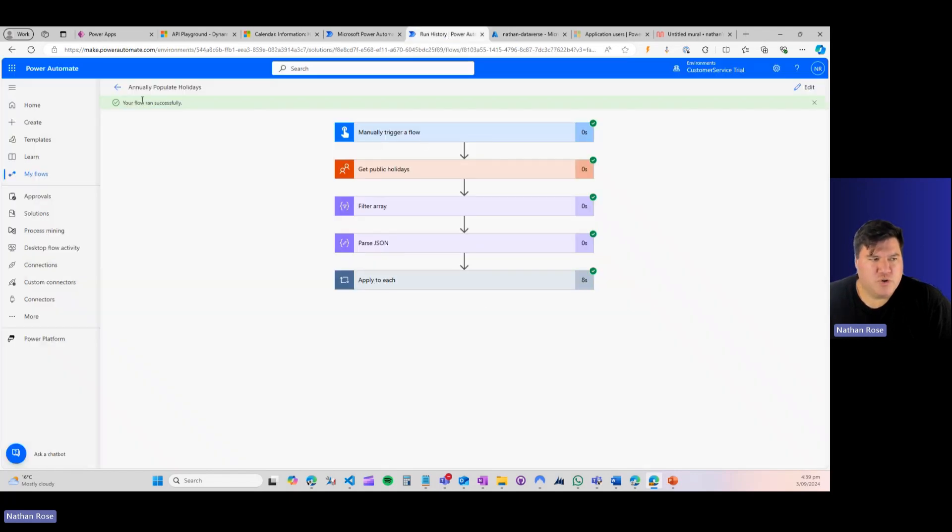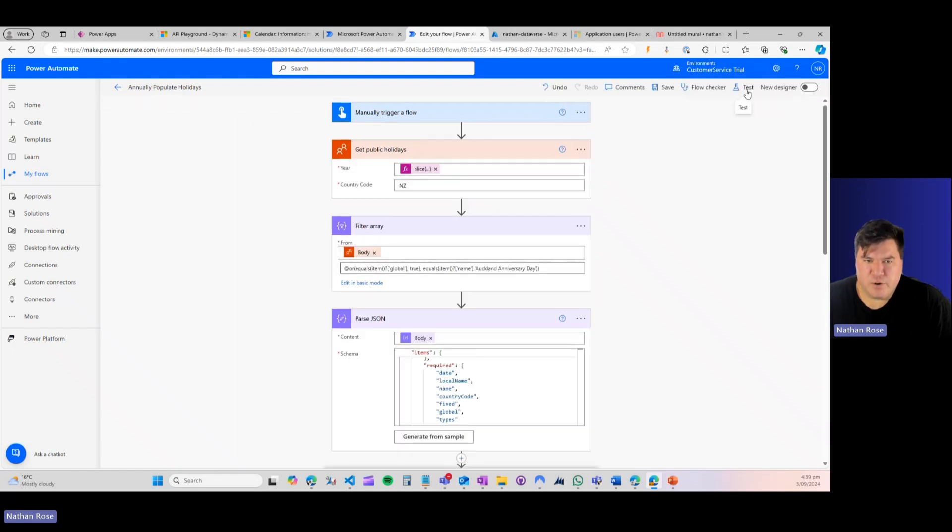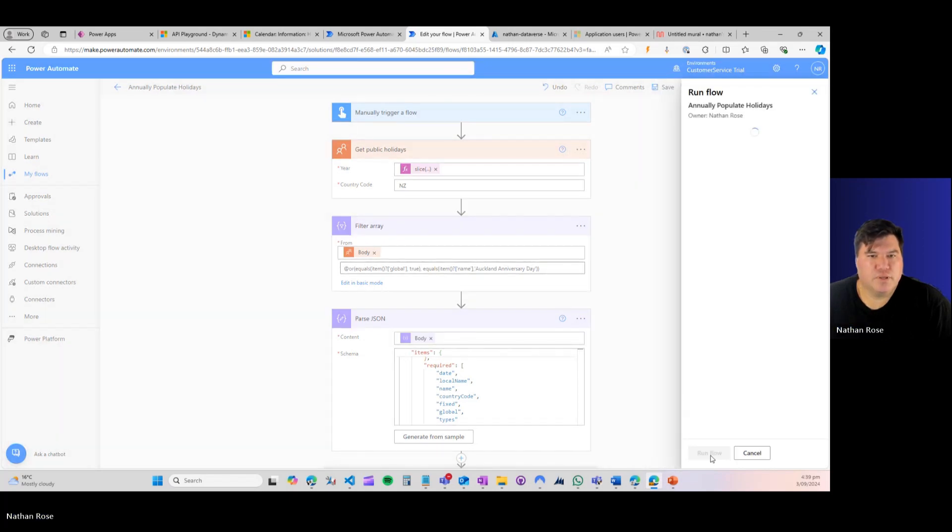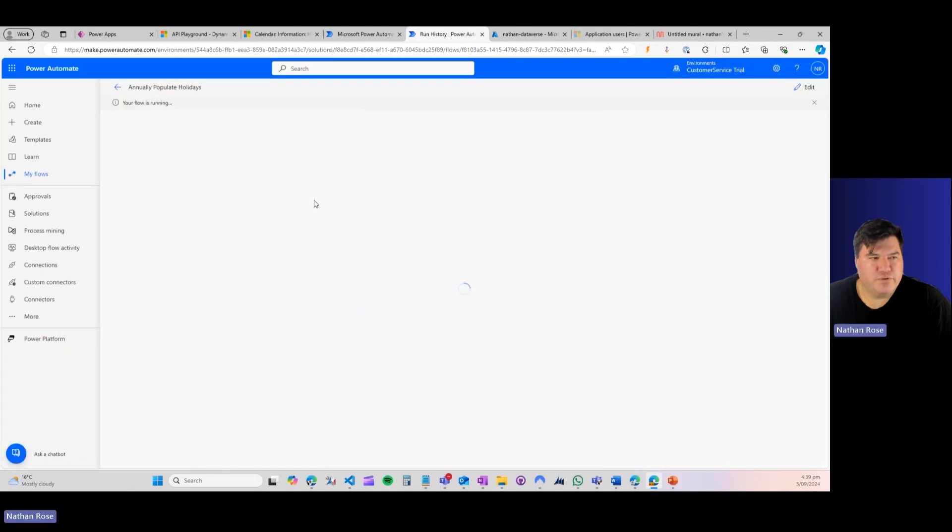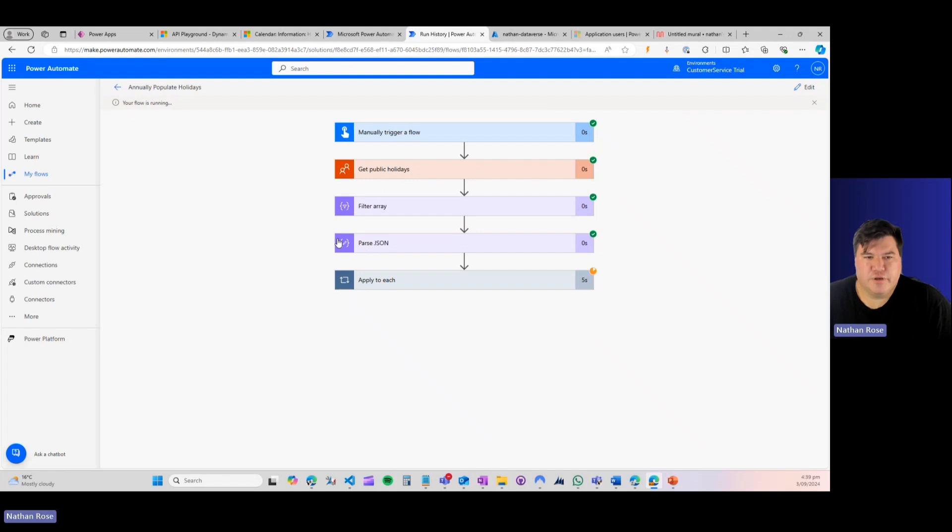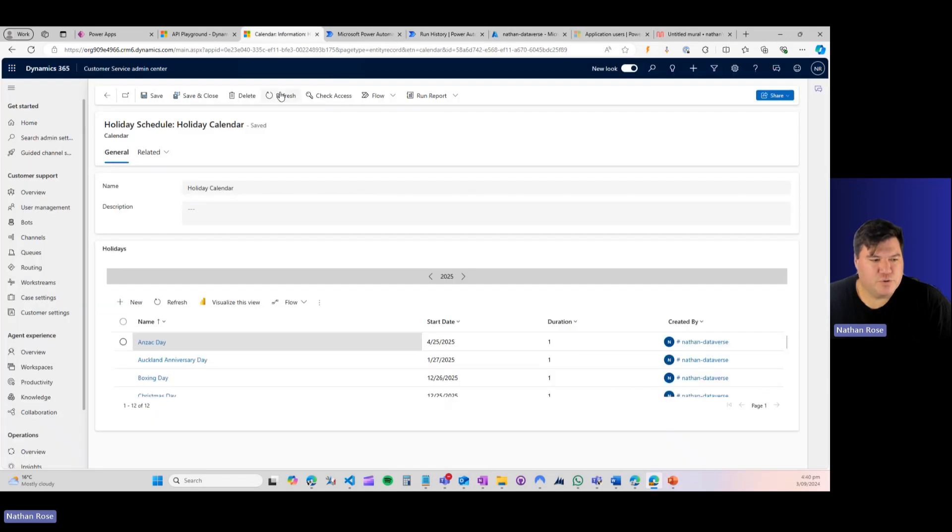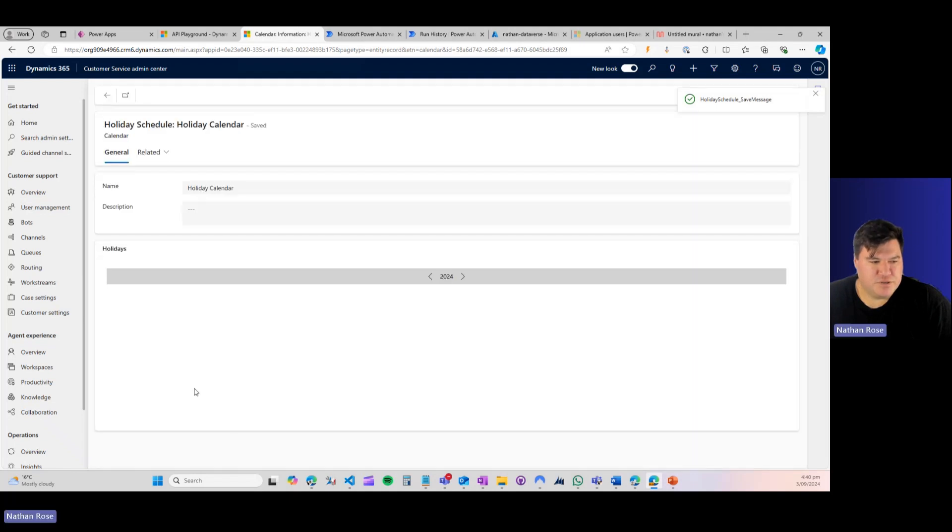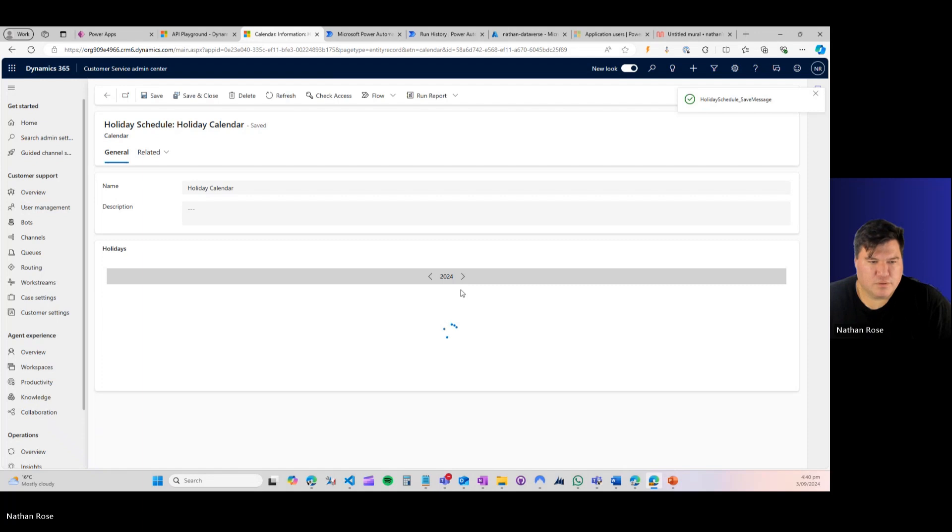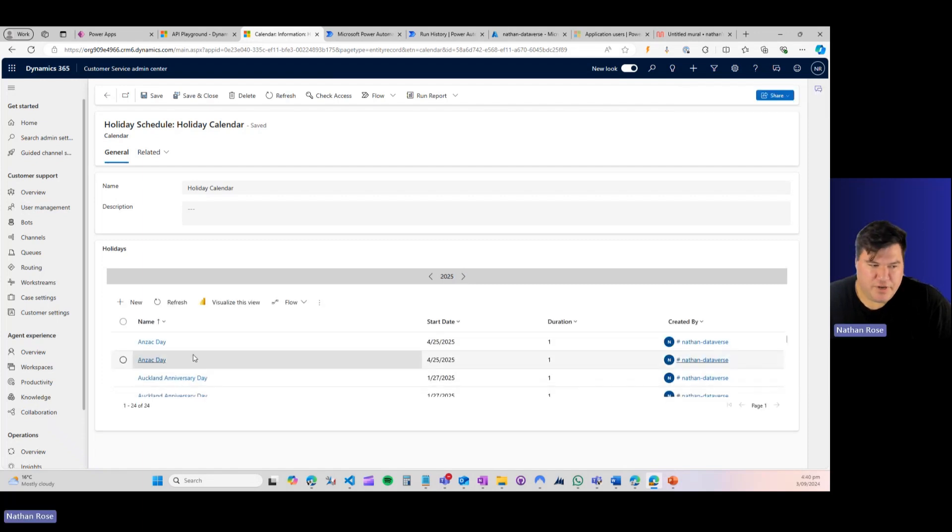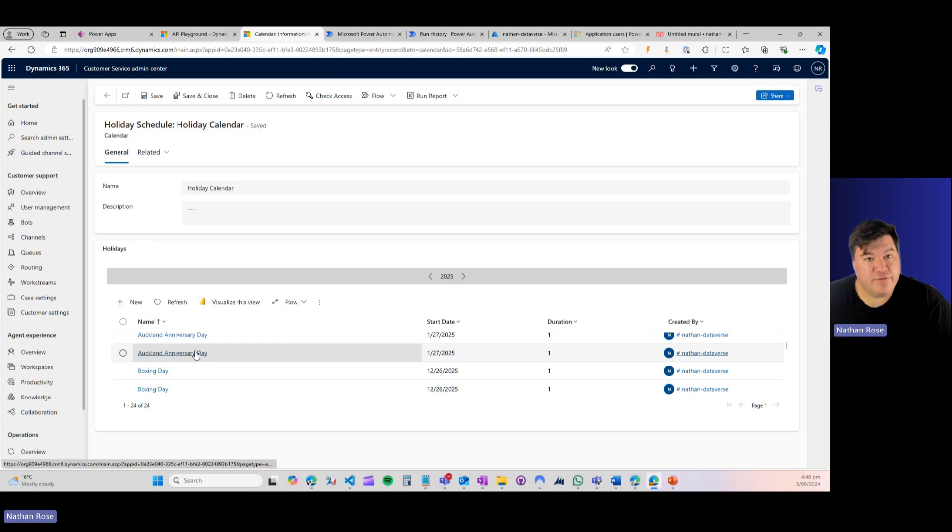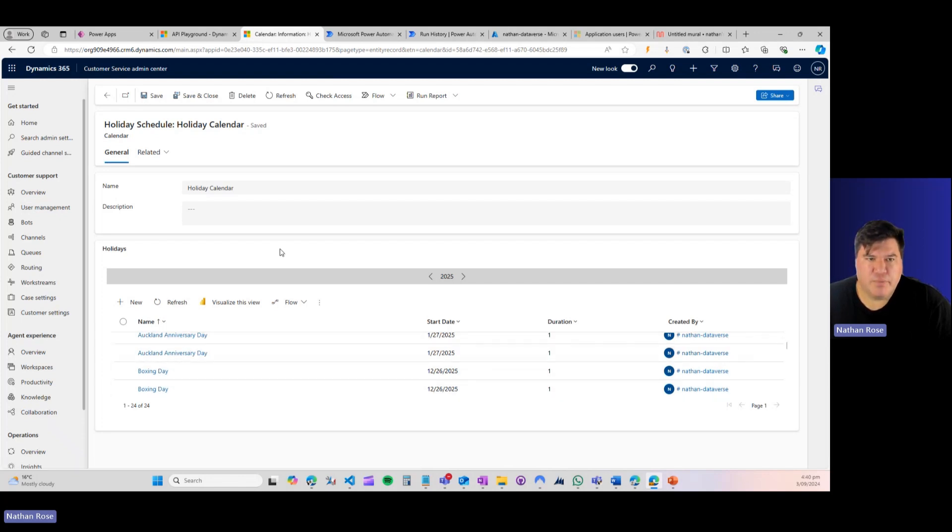Now, we're not quite ready to take this to production. Let me show you why. So if I click edit again and let's just go ahead and rerun this flow. Wait for this to run real quick. Those of you playing along at home can probably guess what's about to happen. There we go. The flow's run. Let's come back to our calendar, do a quick refresh. And as you can see, we've doubled up our holidays.